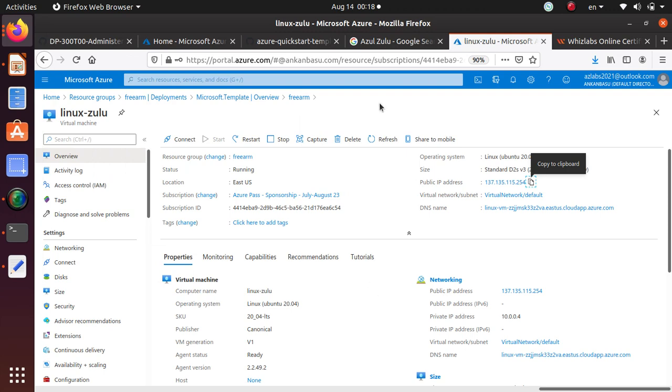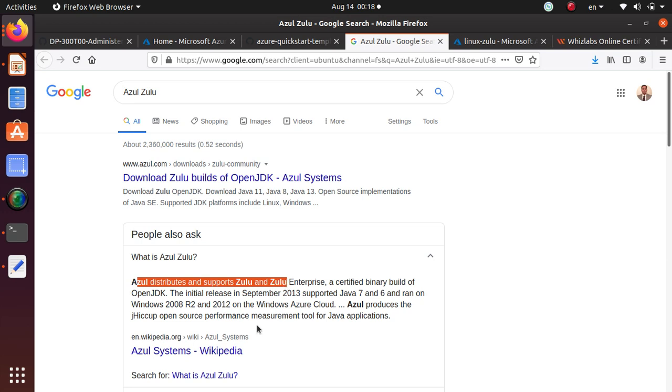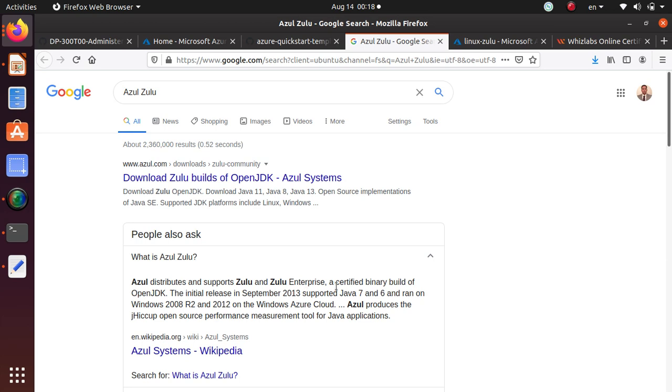So there we go. So now I have Azure Zulu for Azure deployed successfully without any problem. And it only took maybe five, ten minutes. So that's the beauty of ARM template. And what is Azure Zulu? It distributes and supports Zulu and Zulu Enterprise.